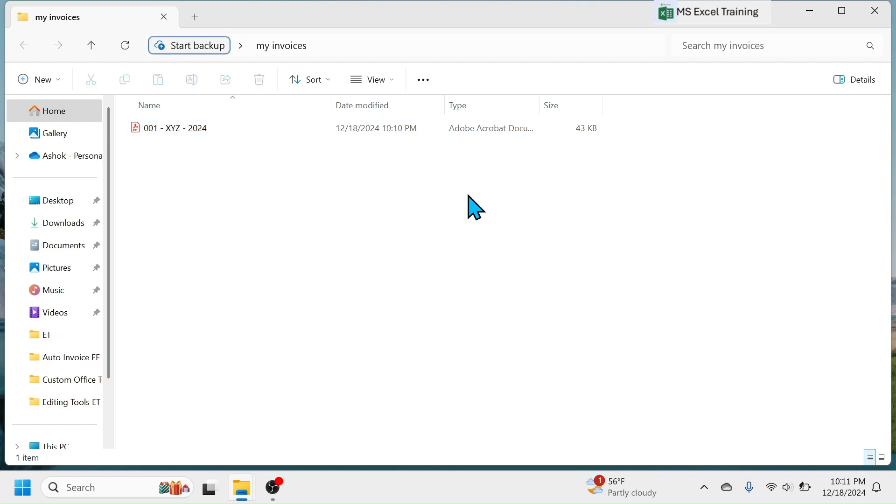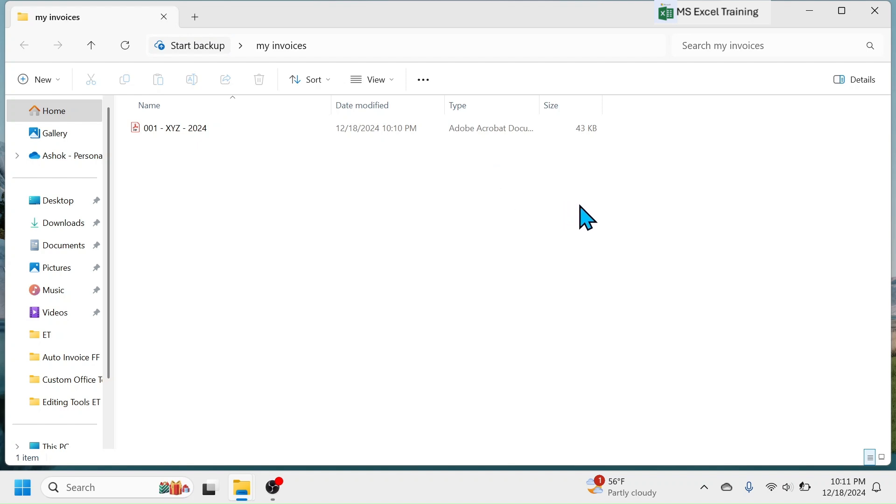So, this is all about the demo and setup instruction of this automatic invoice in Excel. If you want to learn how to develop this system from scratch, watch the video tutorials given in description section below. To download this template, visit the website given in description section and search for automatic invoice. Thank you so much for watching.